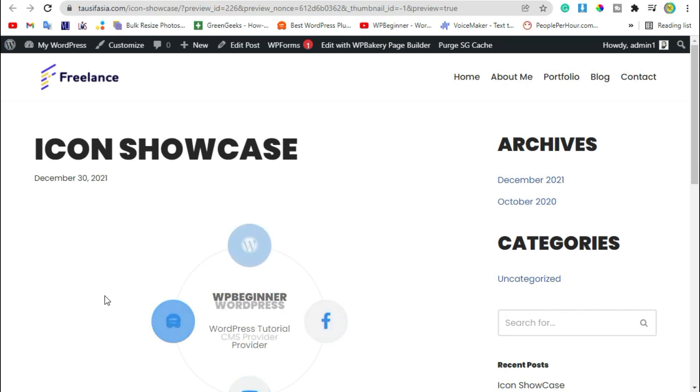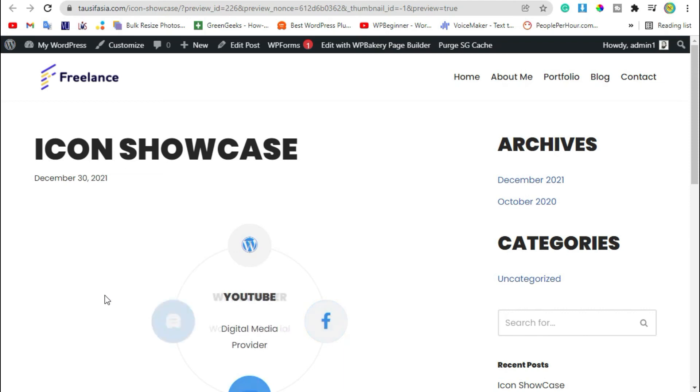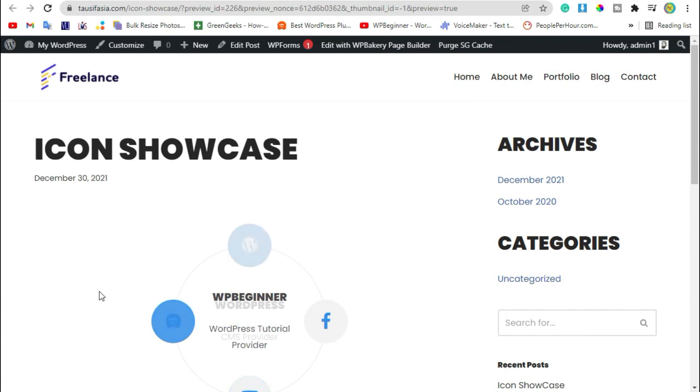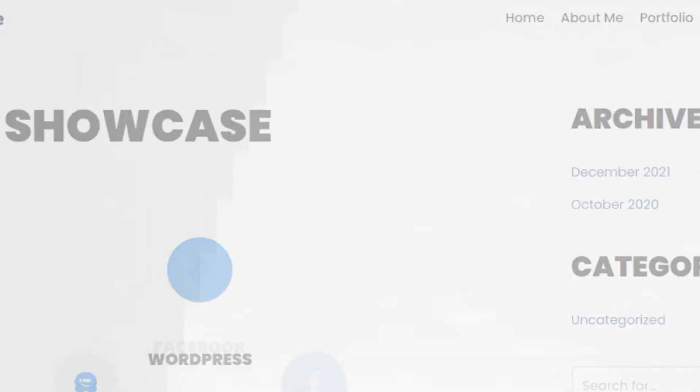Hope you learned something from this tutorial. If so, please like, share and subscribe our channel for more informative videos about WordPress and WP Bakery. Thanks for watching.